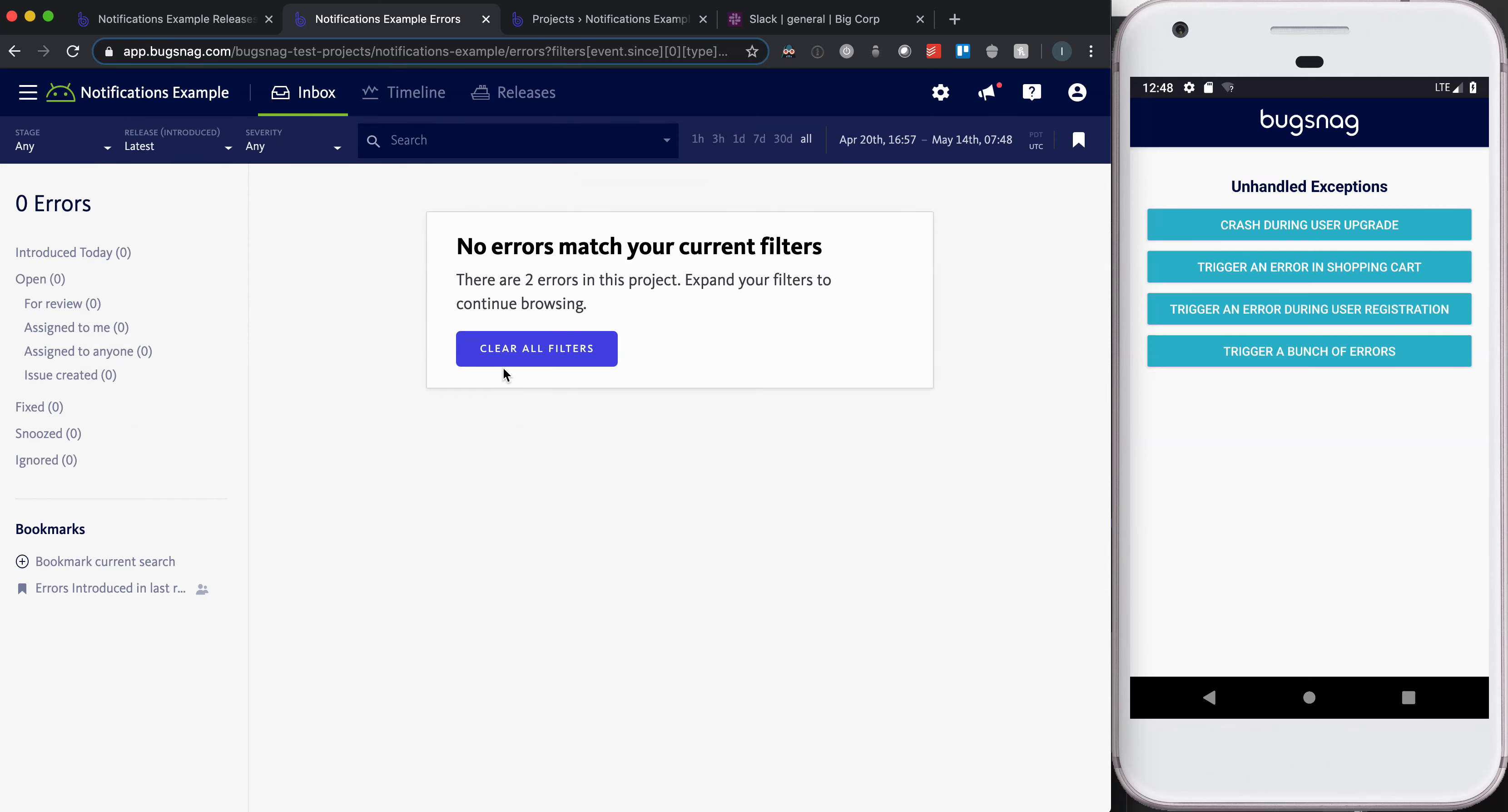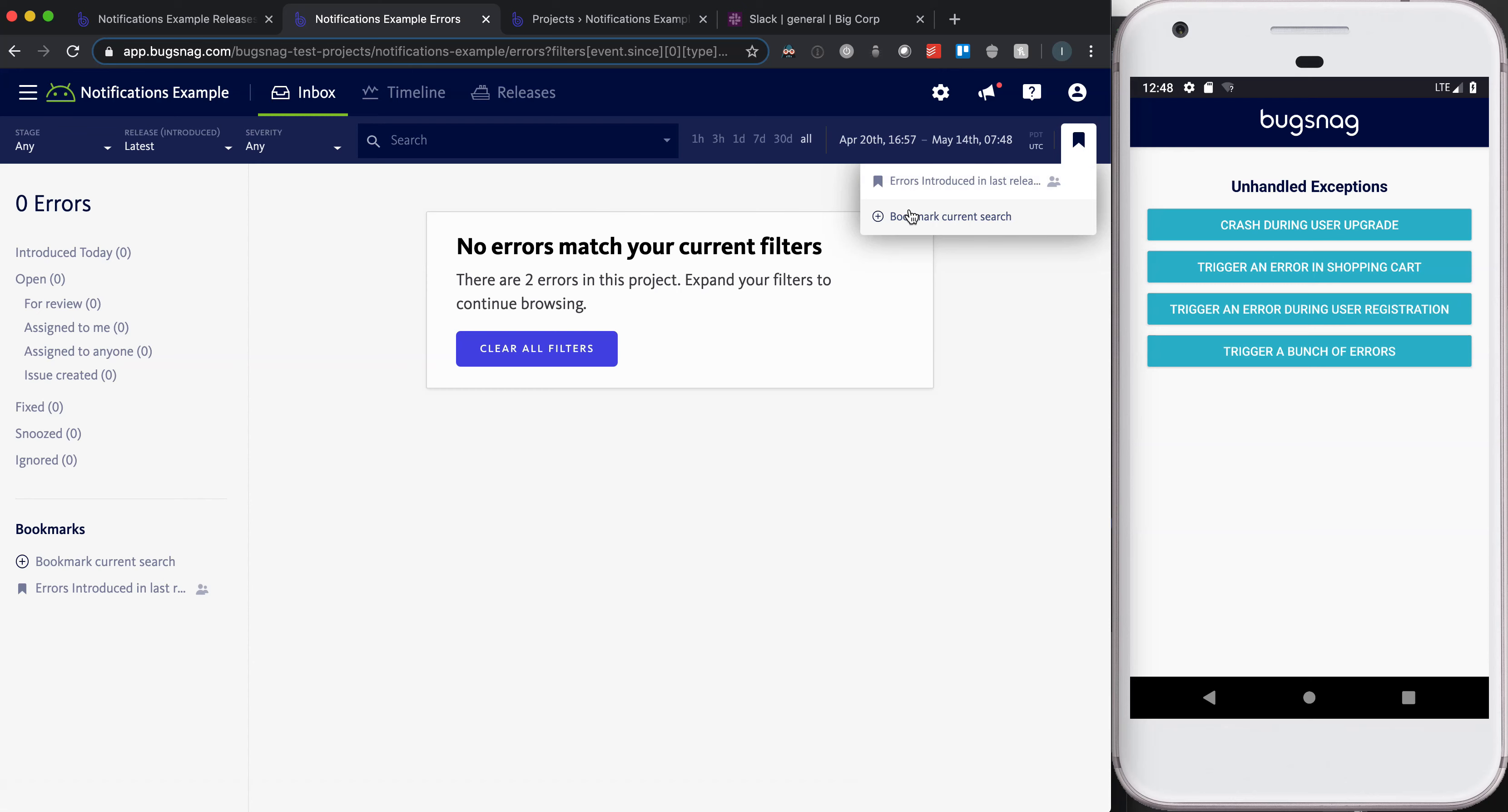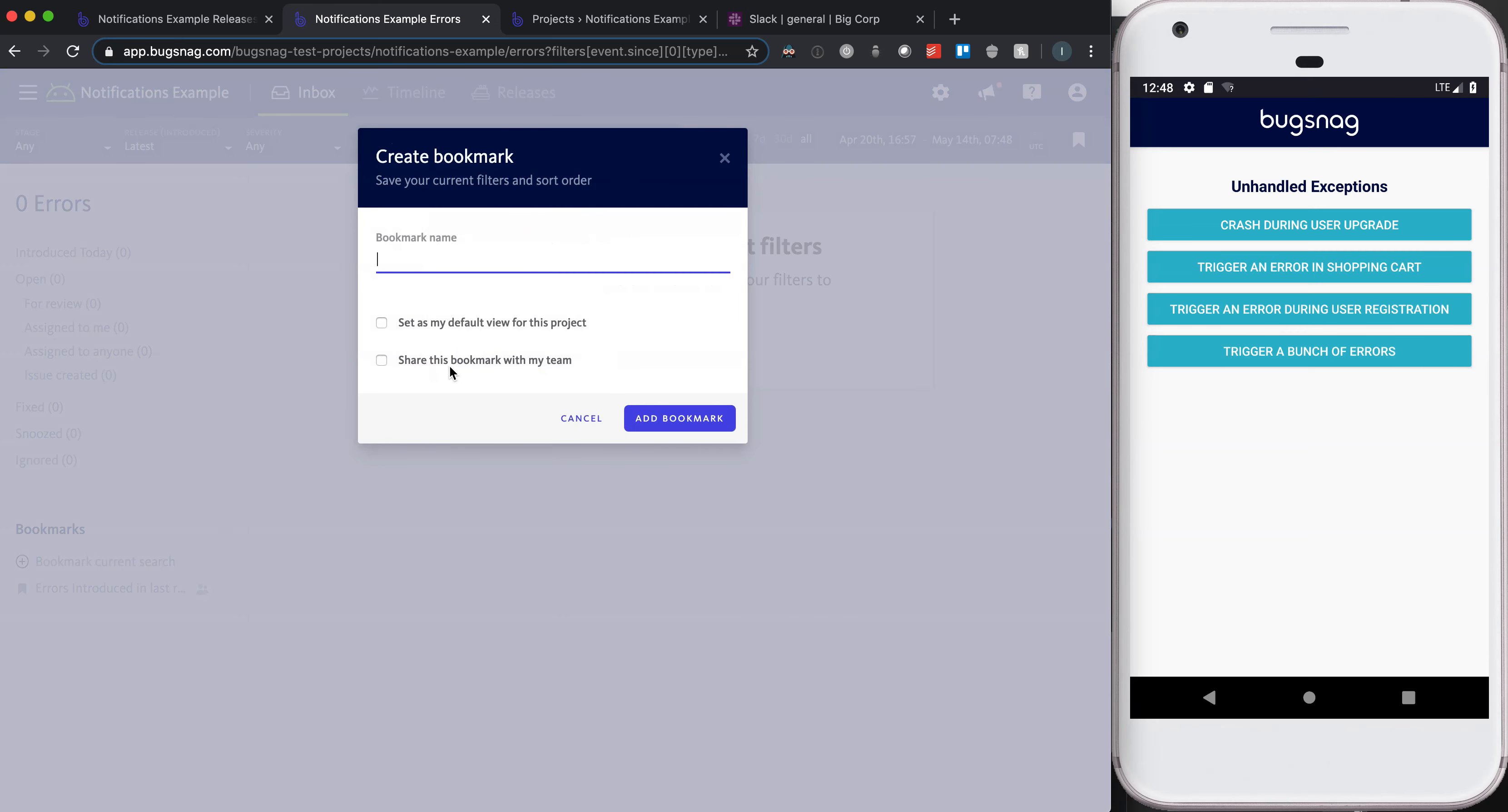But I've already gone ahead and created a bookmark for this. It's called errors introduced in last release. I want to show you the two different places where you can create a bookmark. You have the option in this top right corner or on the bottom left. When you select that option, you can give the bookmark a name,